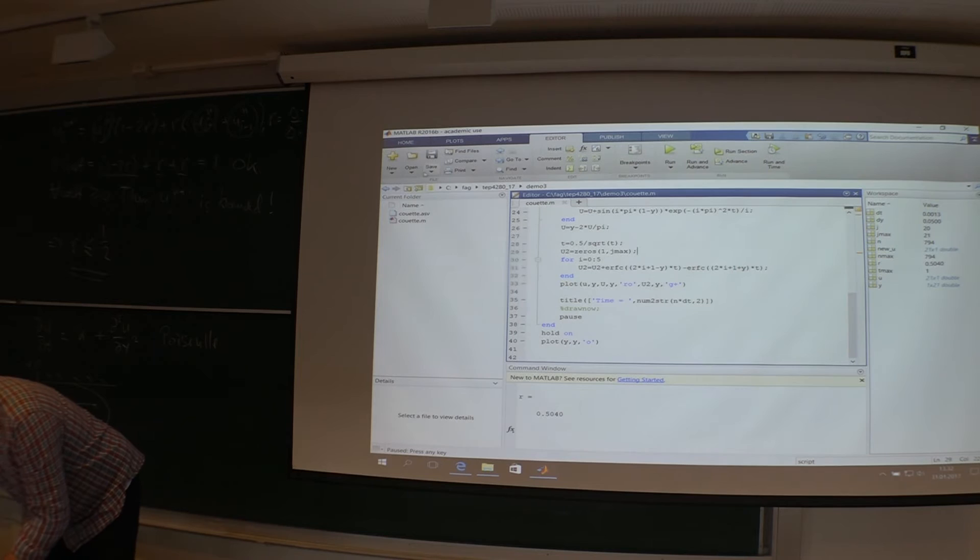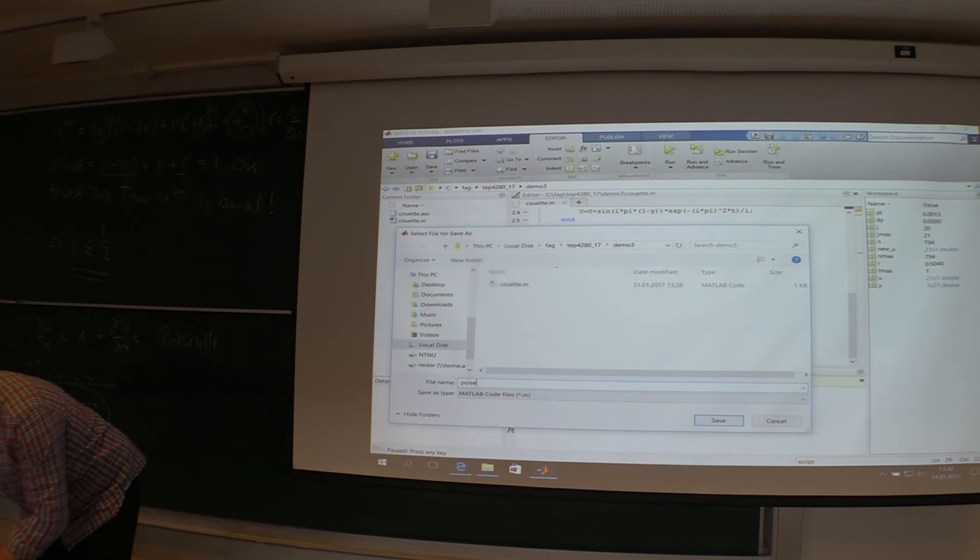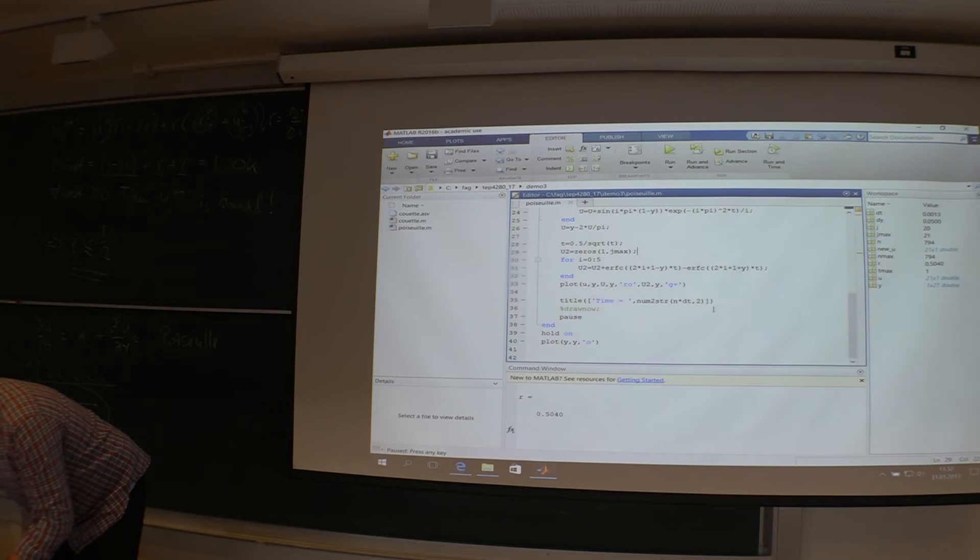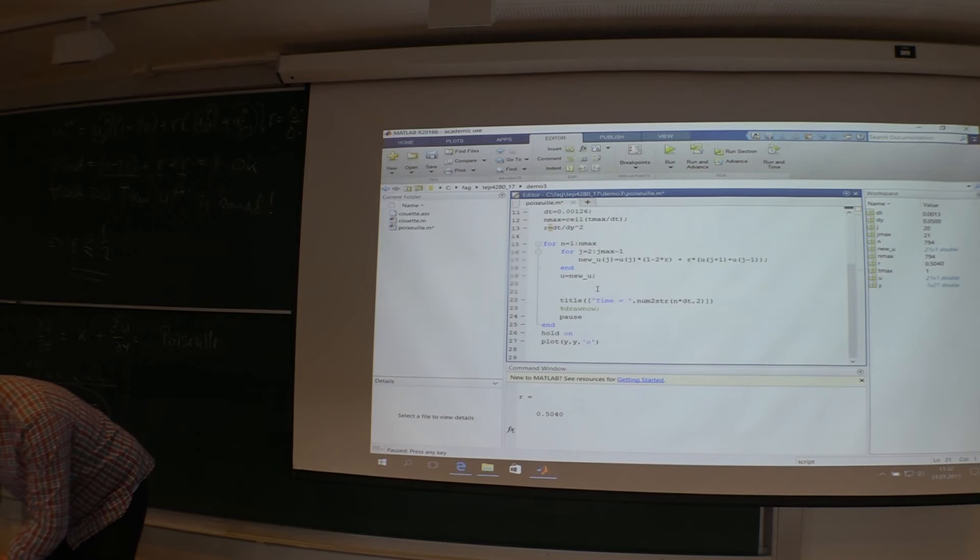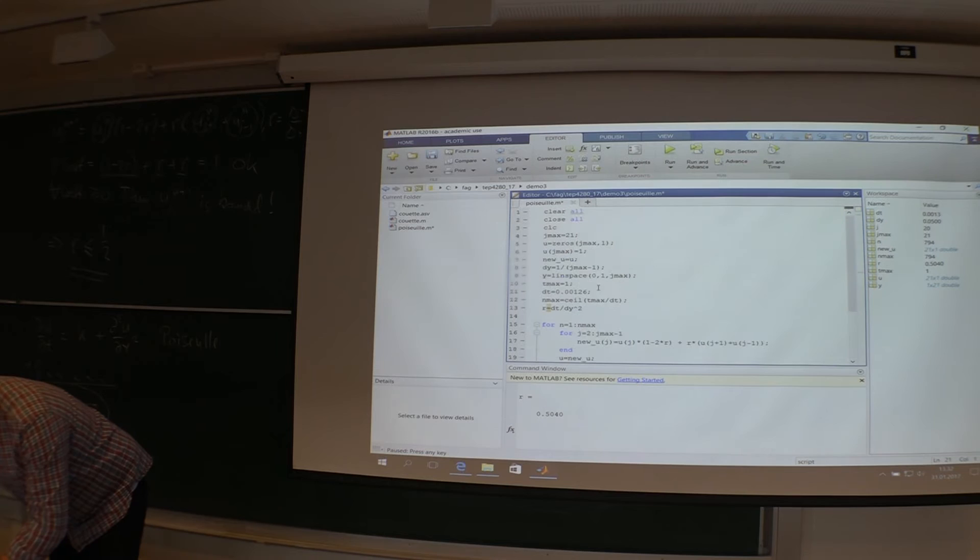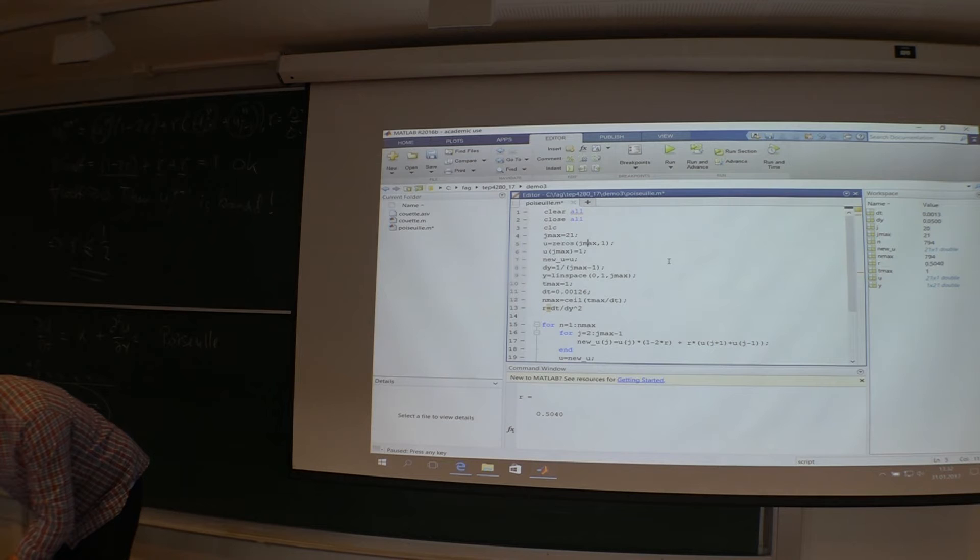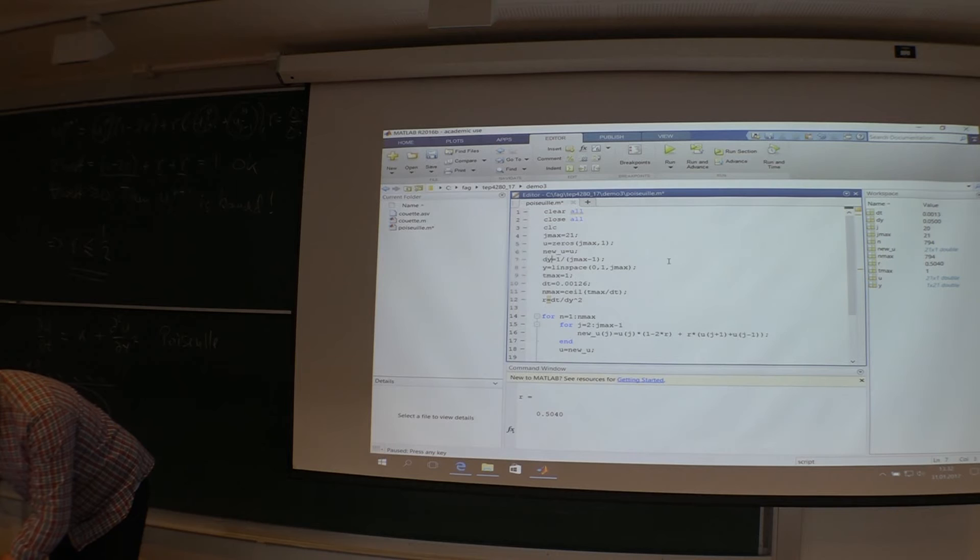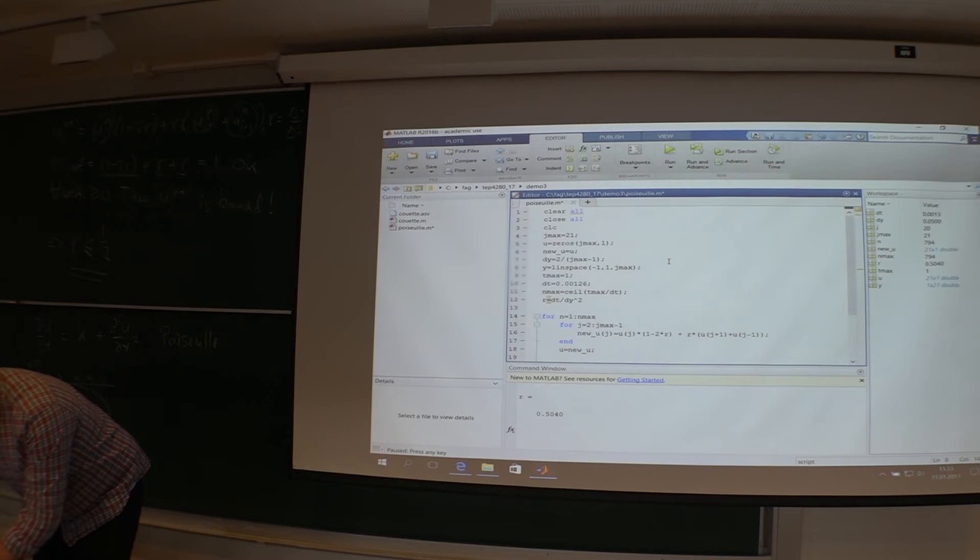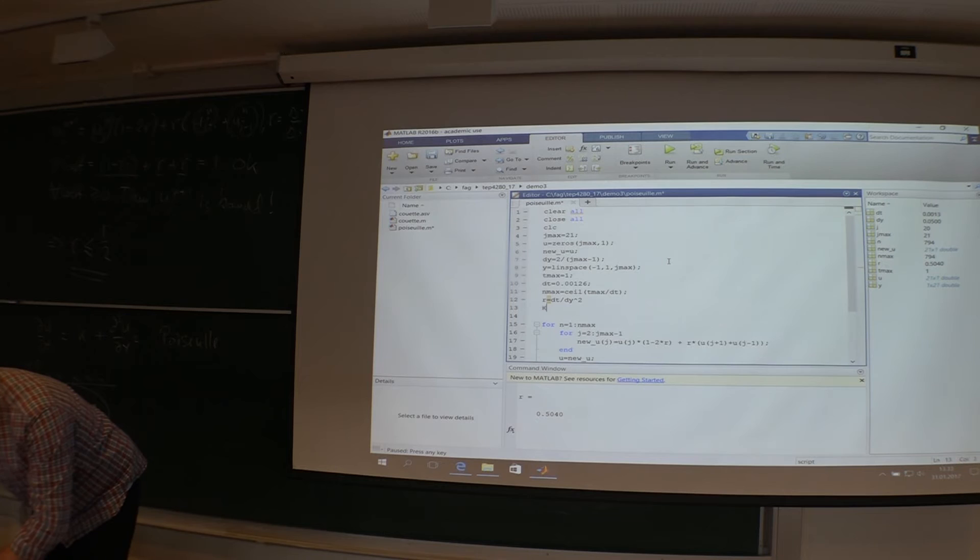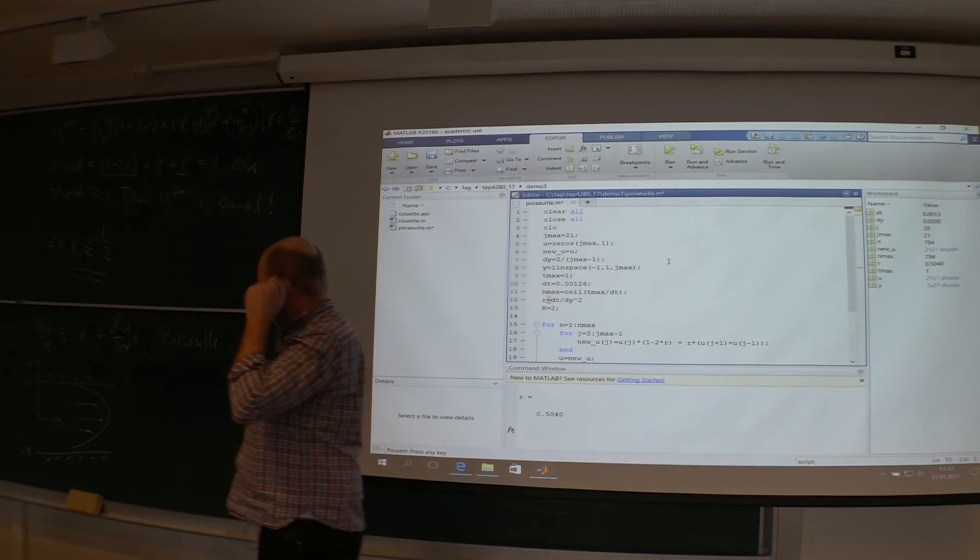So let's save this one as something else. We call it Poiseuille. And then also, I remove these analytical solutions, like that. Up here, I need some K or something. dy must be two divided by Jmax minus one. Linear space goes from minus one to one. That should be okay. I have the same R and I have a big K, which I now give the value of two. Why do I do that?